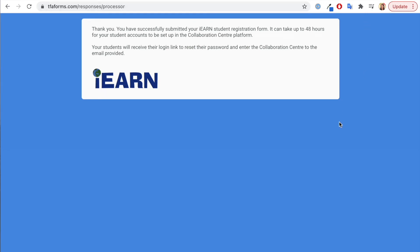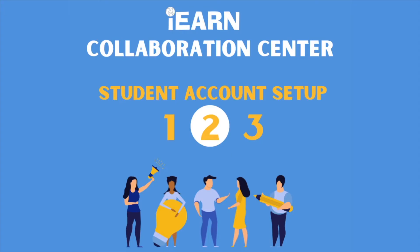It takes iEARN up to 48 hours to complete the account setup for your students, including setting them up with a username and sending them their notification. So be patient — it can take up to 48 hours.